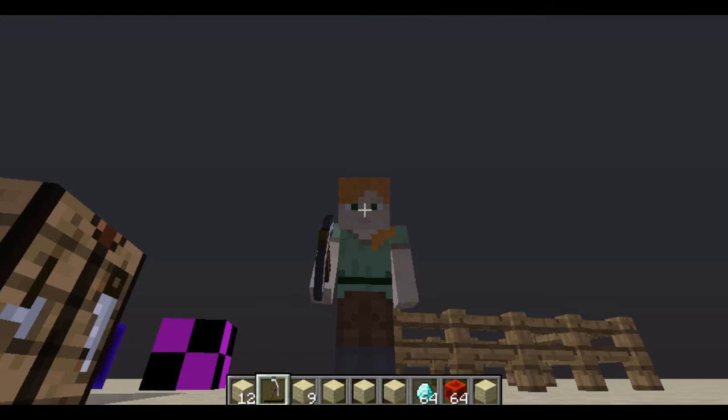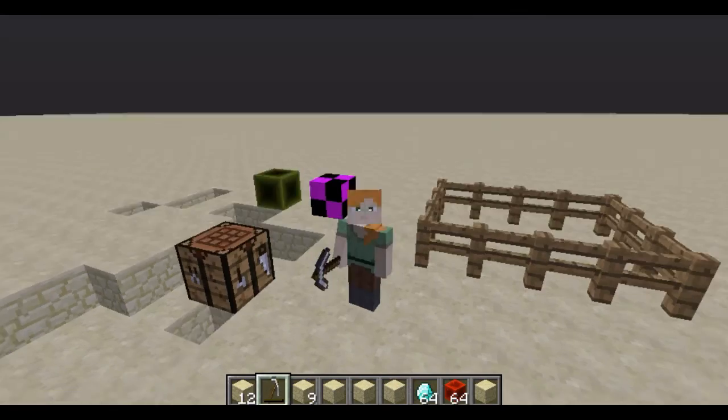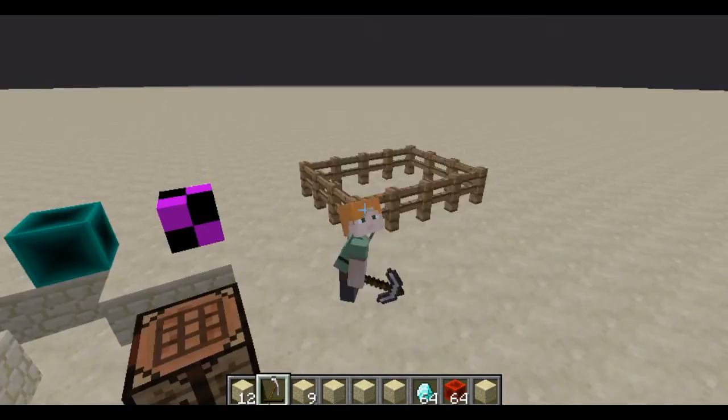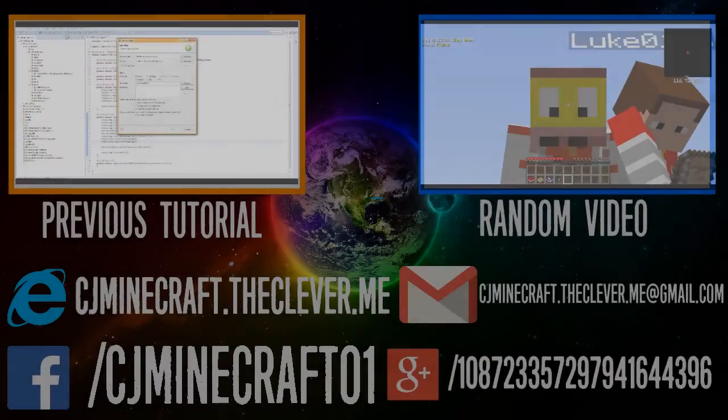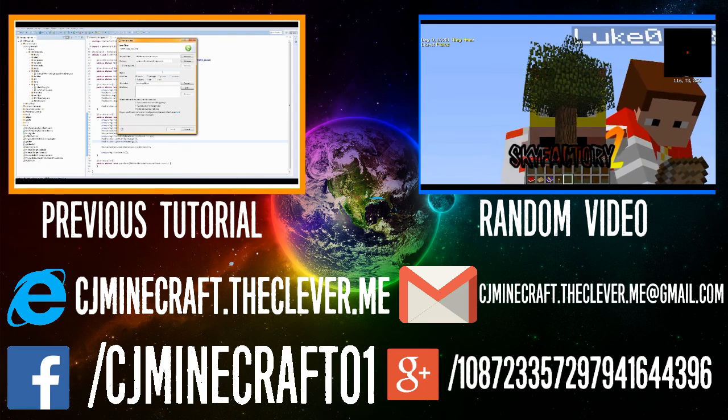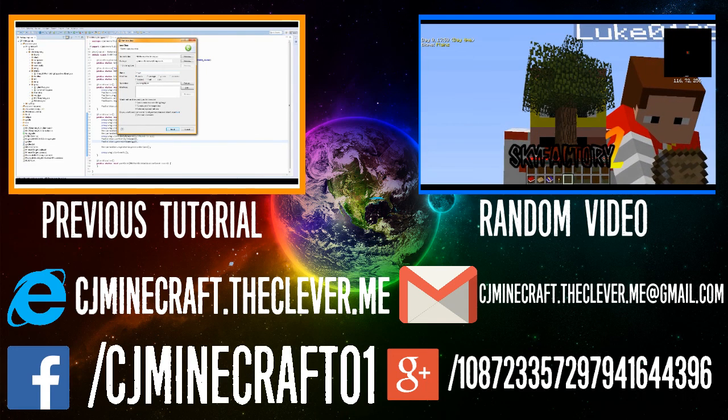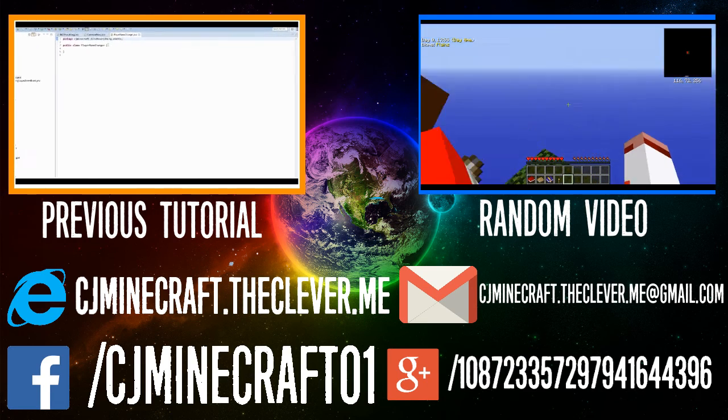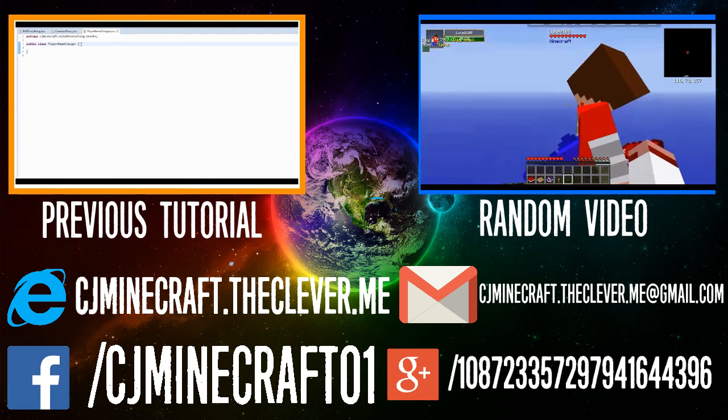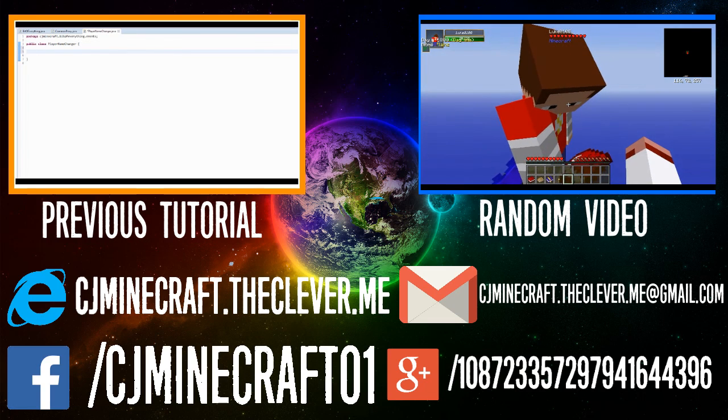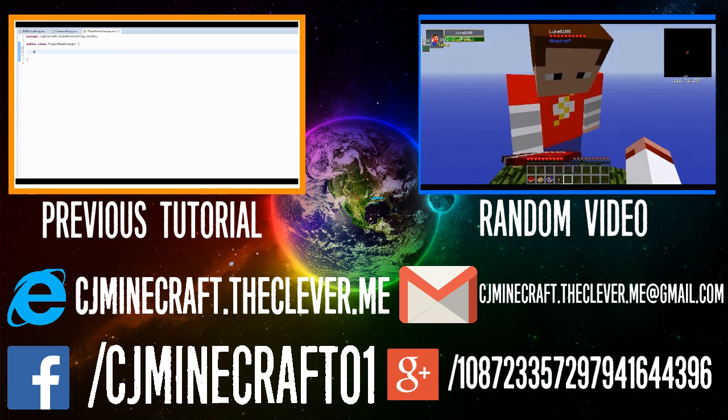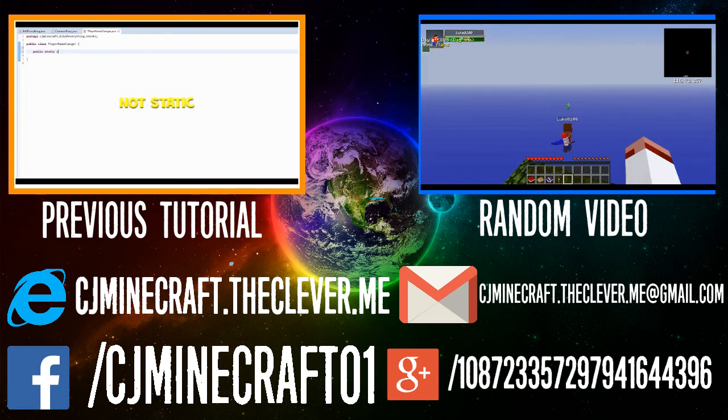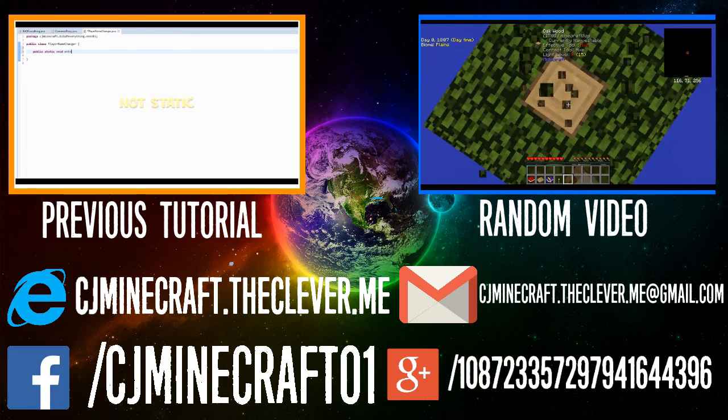Thank you guys for watching. Don't forget to like, comment, and subscribe. I am out. Don't forget to watch any of my previous videos or last tutorial. Go check them out. I am out.